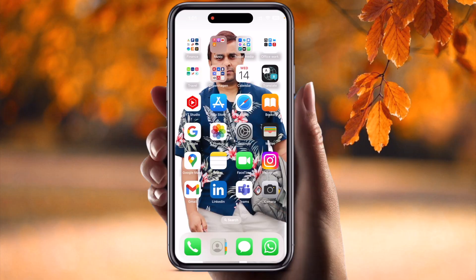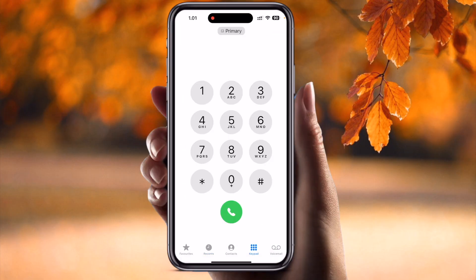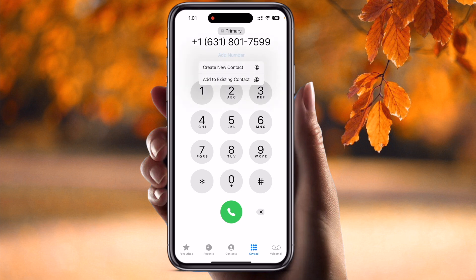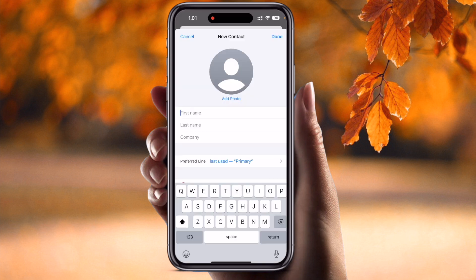Let's start the demonstration on a mobile screen. You just simply save one contact number. That contact number is plus one six three one eight zero one seven five nine nine. I just saved this contact number as 'HyperWrite' — or you can save this contact number as 'ChatGPT'.